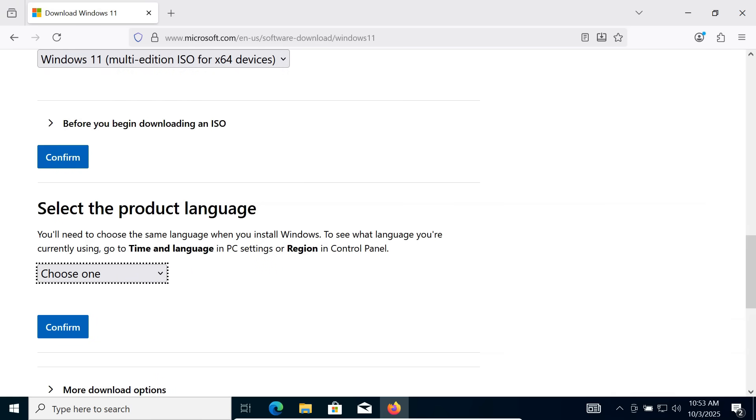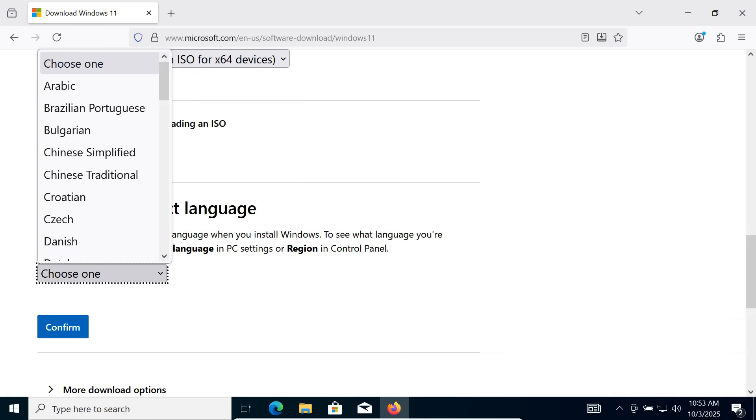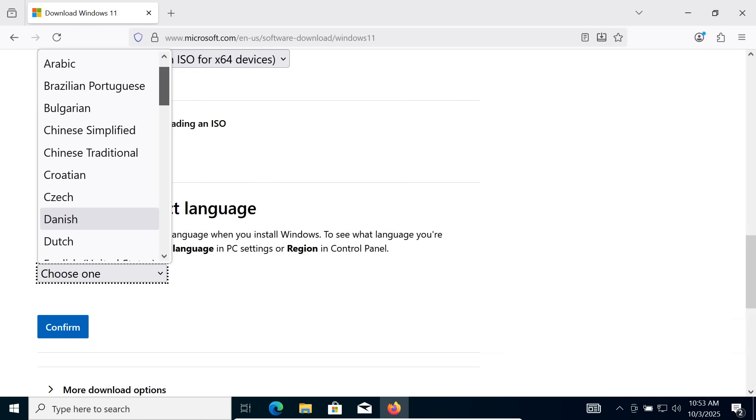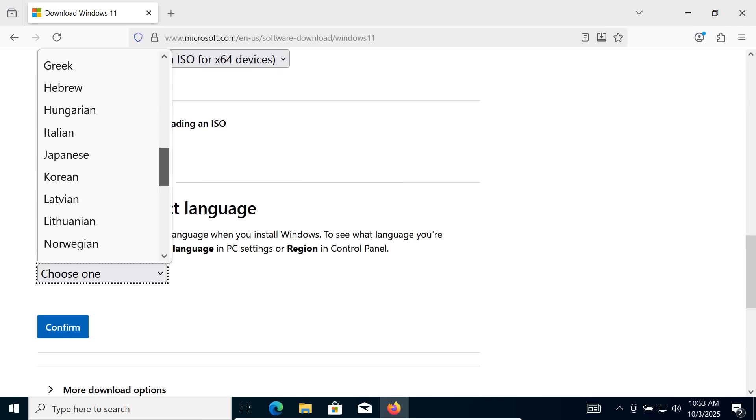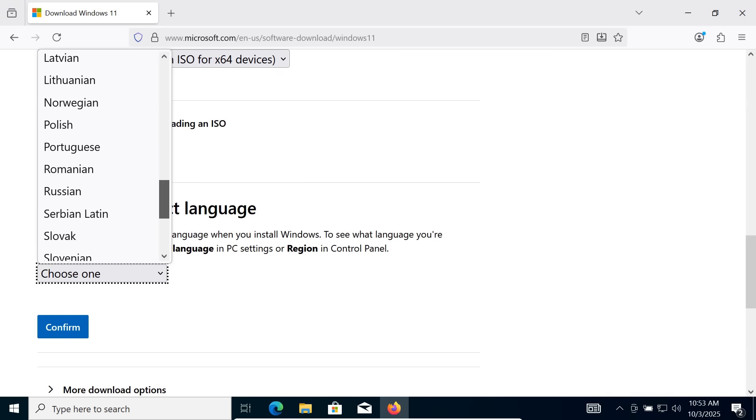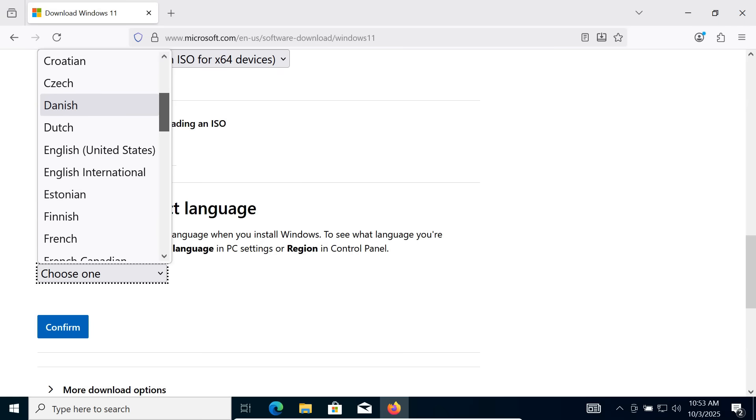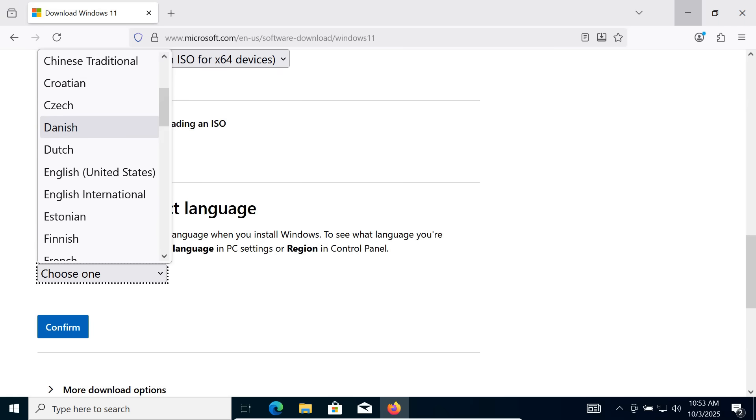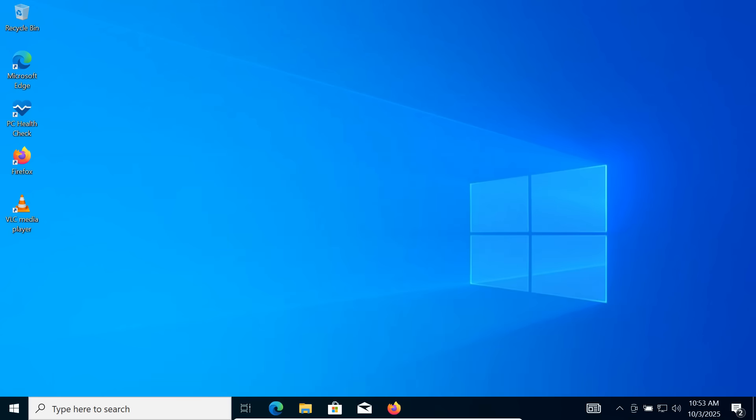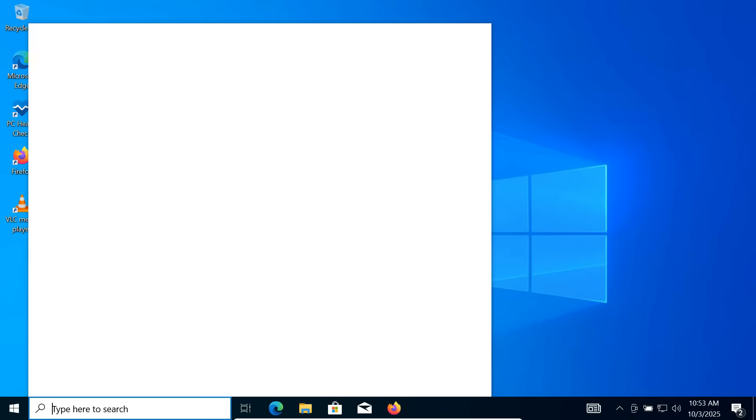Then you'll be asked to select the product language. It's very important to select the same language as your current Windows 10 installation. To find your current language, open PowerShell as Administrator.